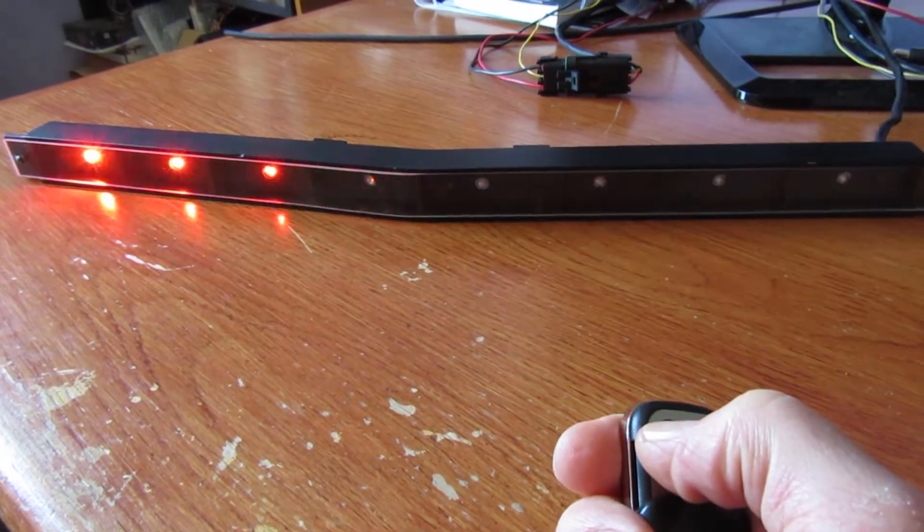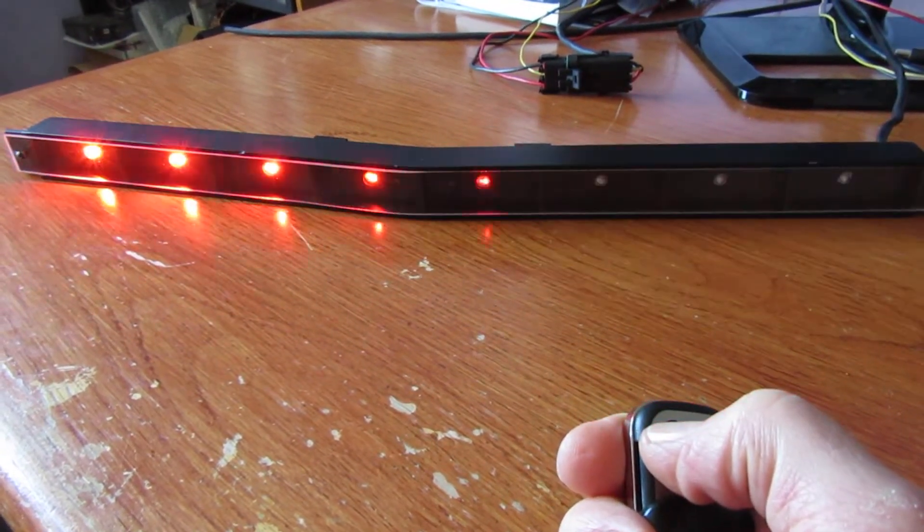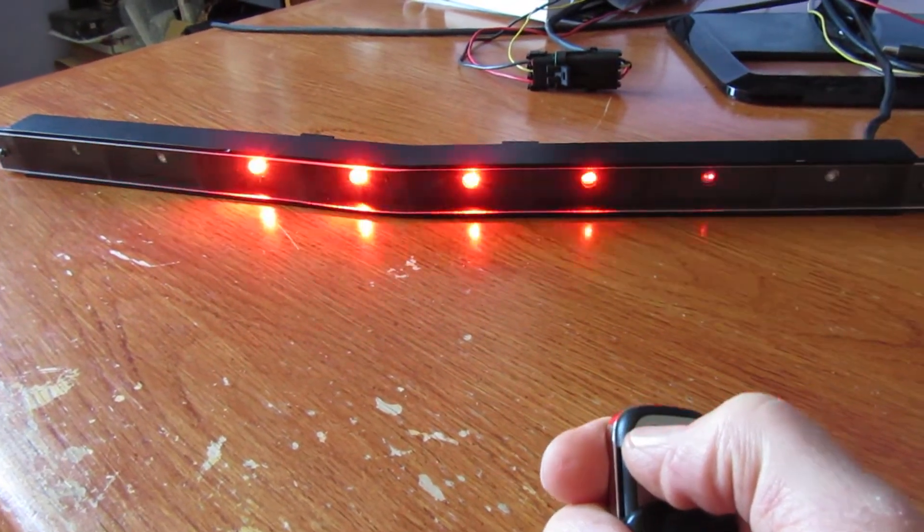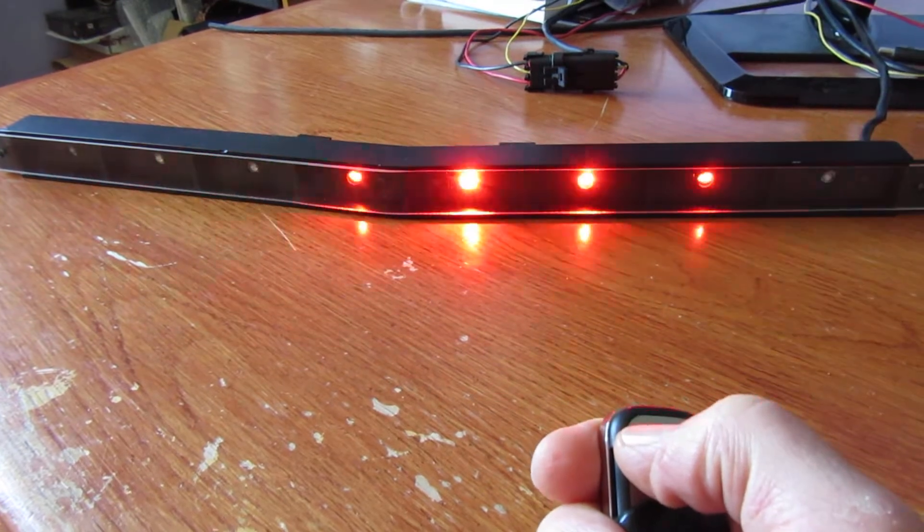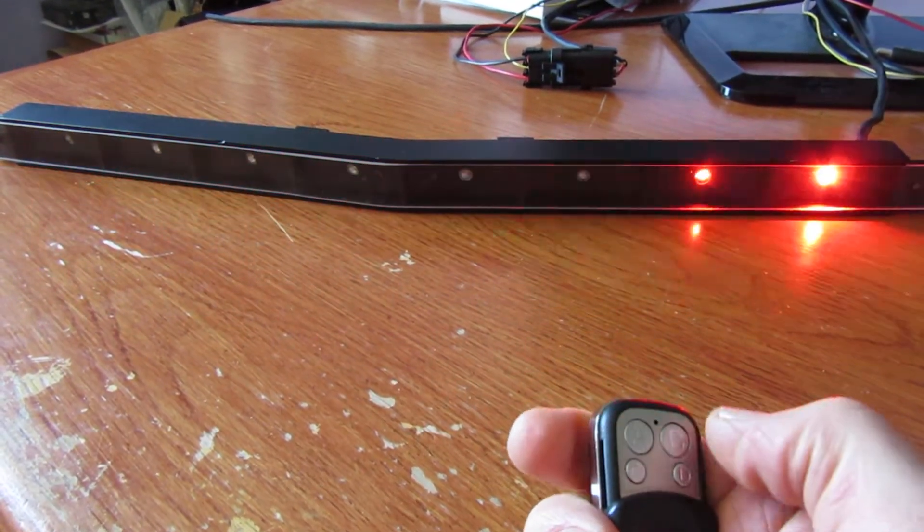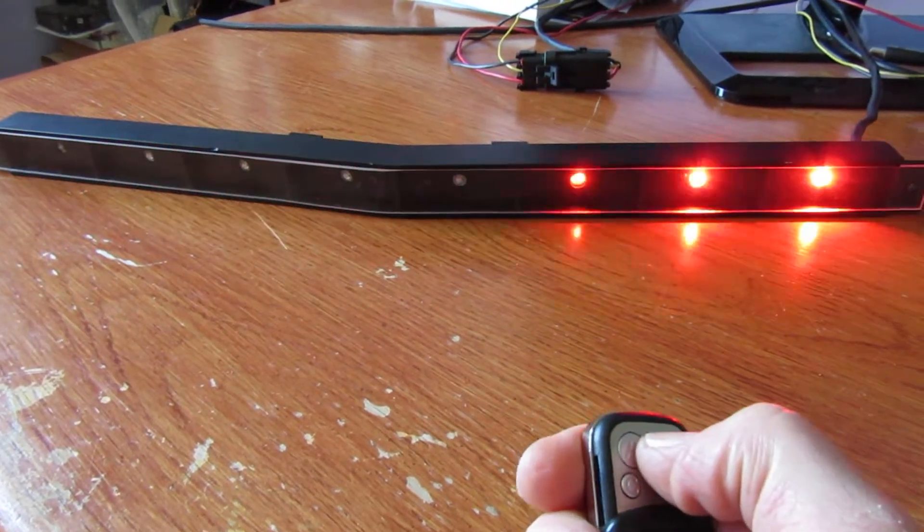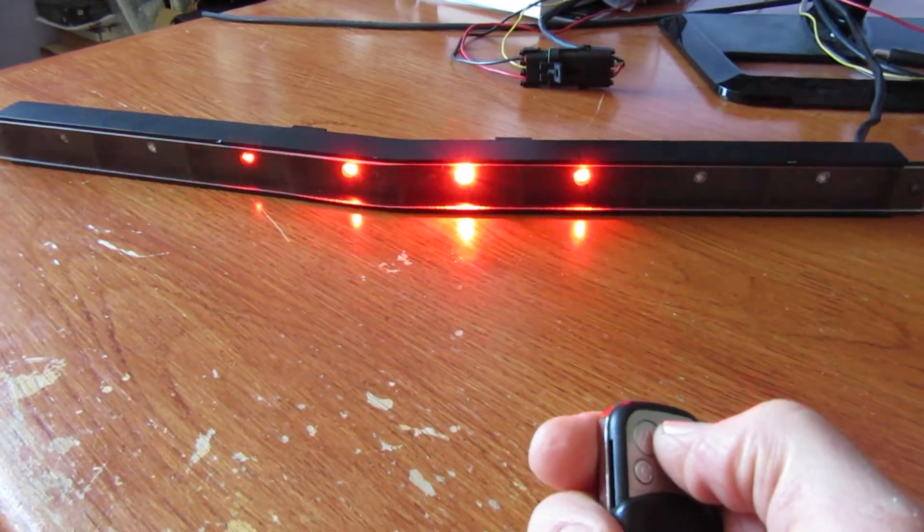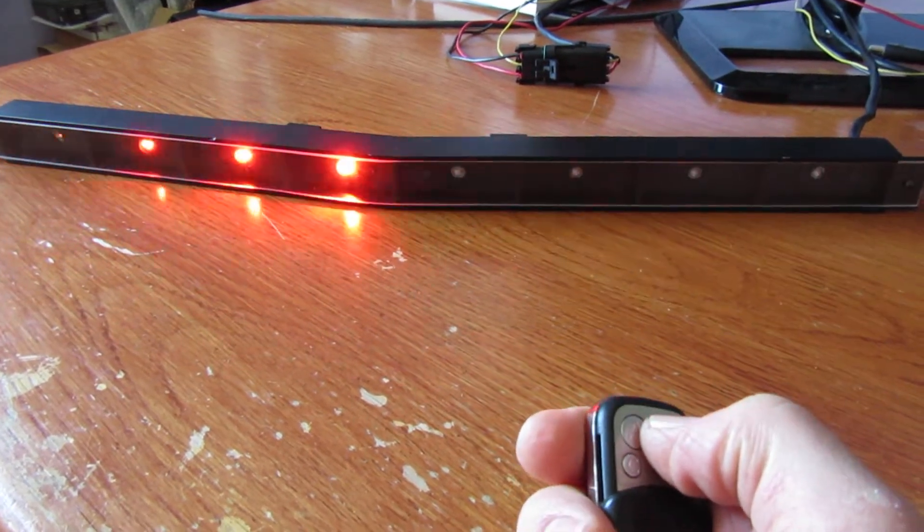As you can see, with each button press it gets shorter and shorter, and so you can fine-tune this to what you like.